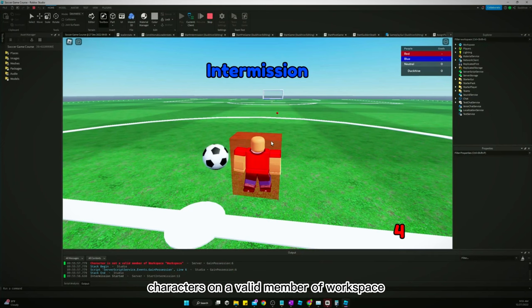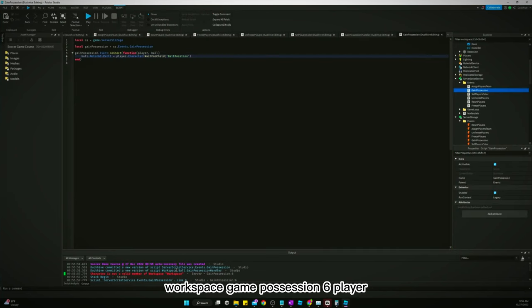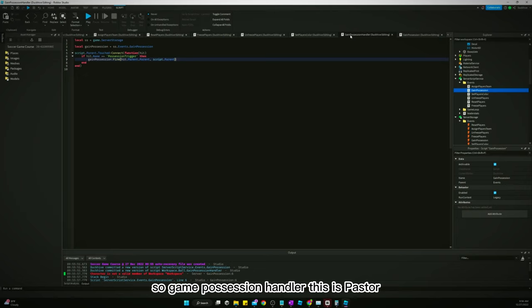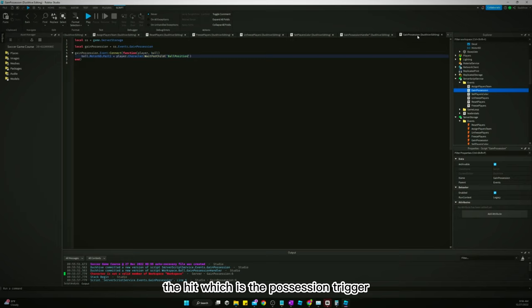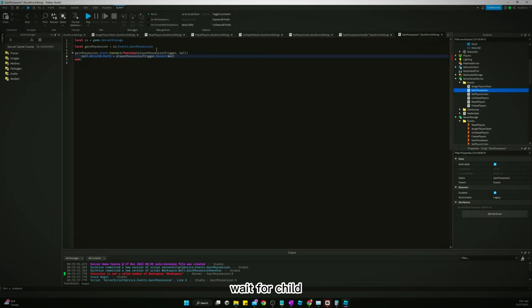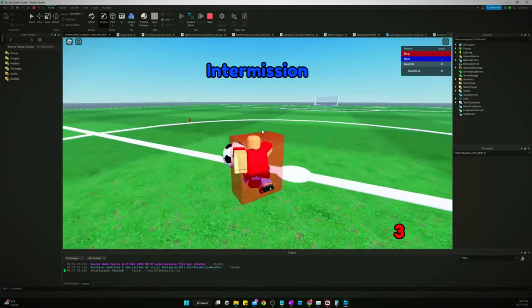Character is not a valid member of workspace workspace. Game possession six player. Oh, I did. I messed up. So game possession handler. Let's just pass through the hit, which is the possession trigger. This is player possession trigger dot parent dot wait for. Alright, let's try that. There we go.